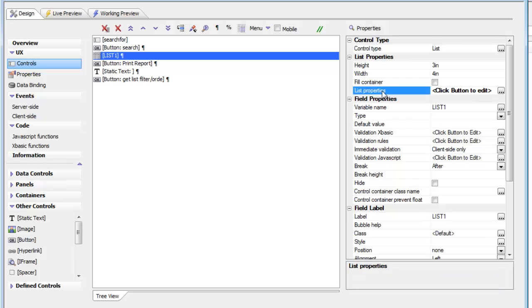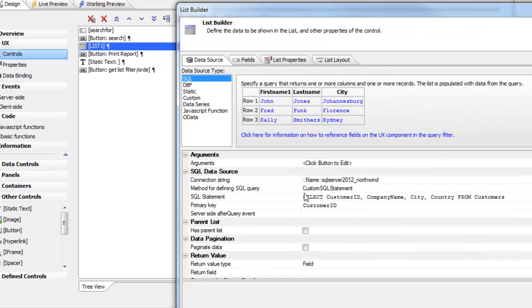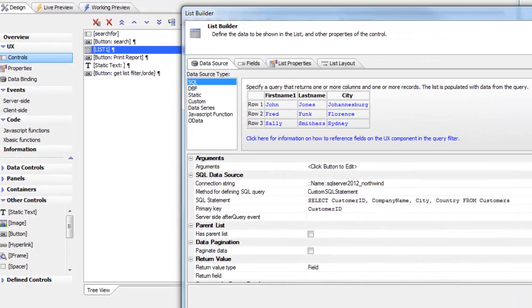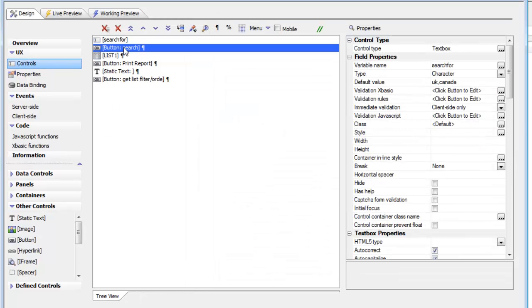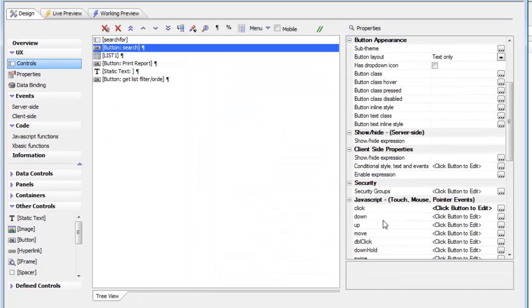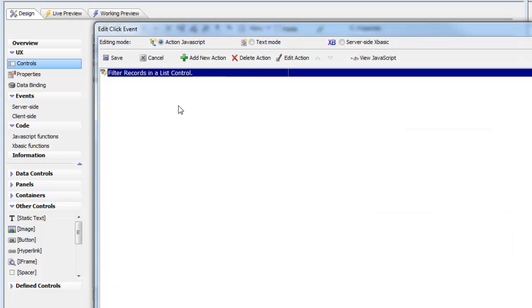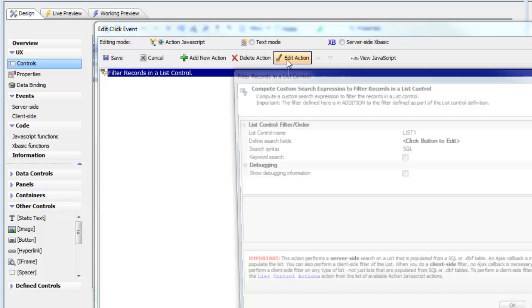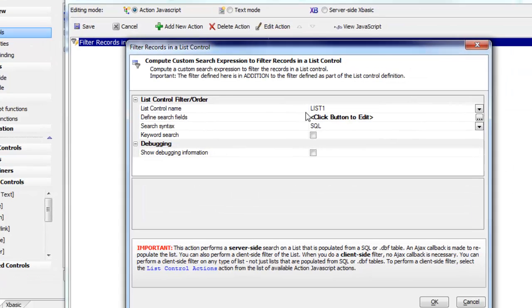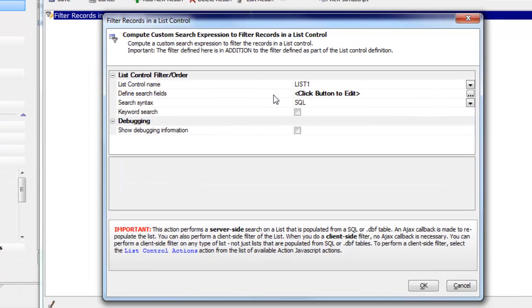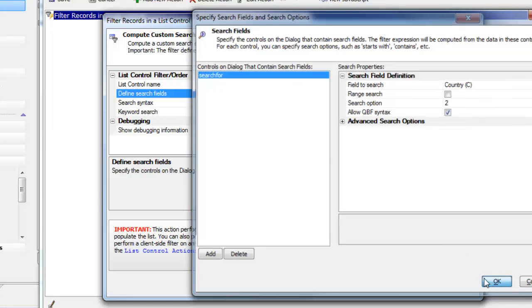We also have a button here that filters the list. This button executes a filter records in list control action, which searches for all records that have the country specified in this search field.